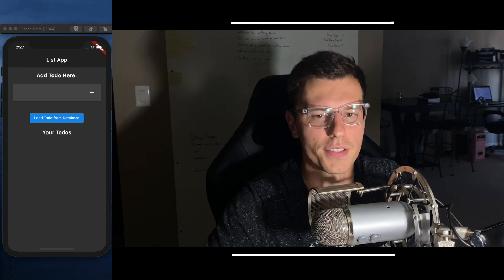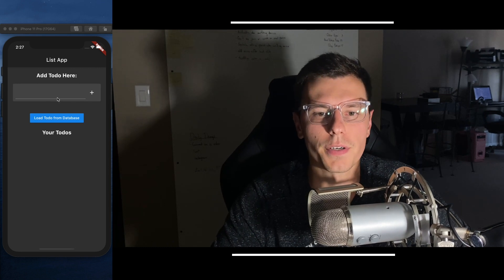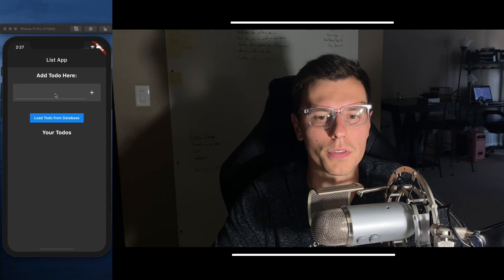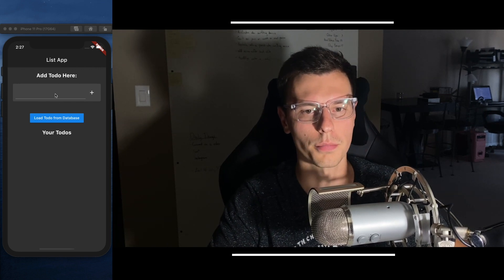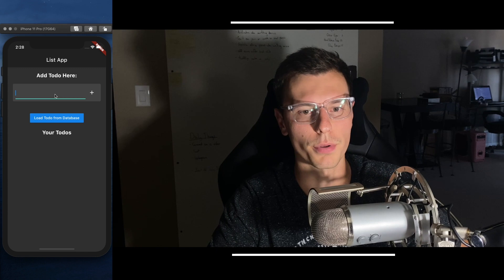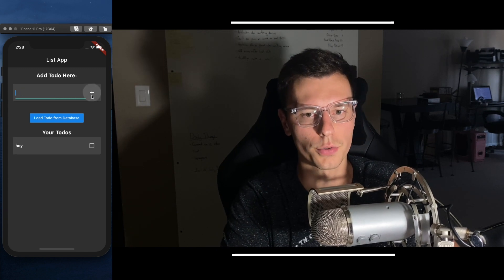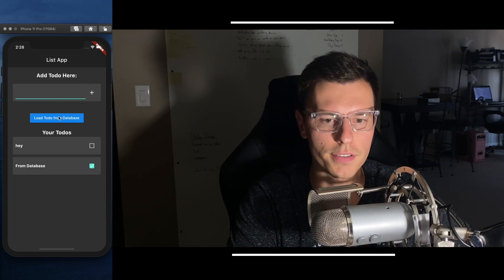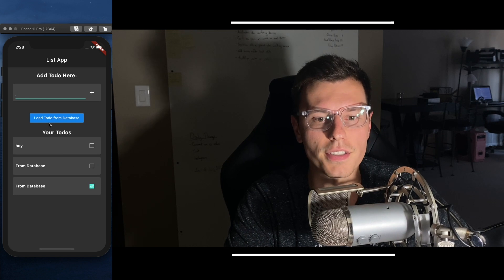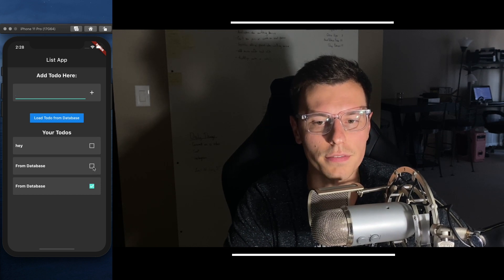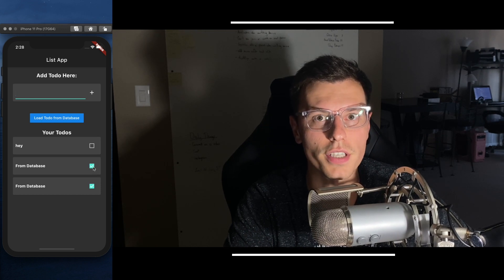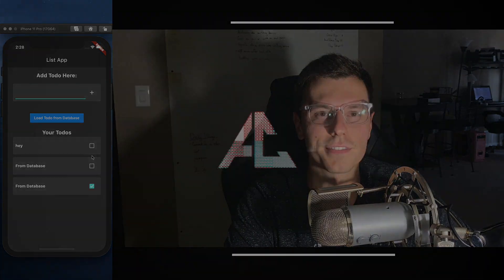This is the app we're going to test. It's very similar, hopefully you saw it in the last video, but it's simplified. We can add a to-do from here, we can call it from database. The database isn't an actual database, it's just a static function that we're going to mock. So let's get into it.